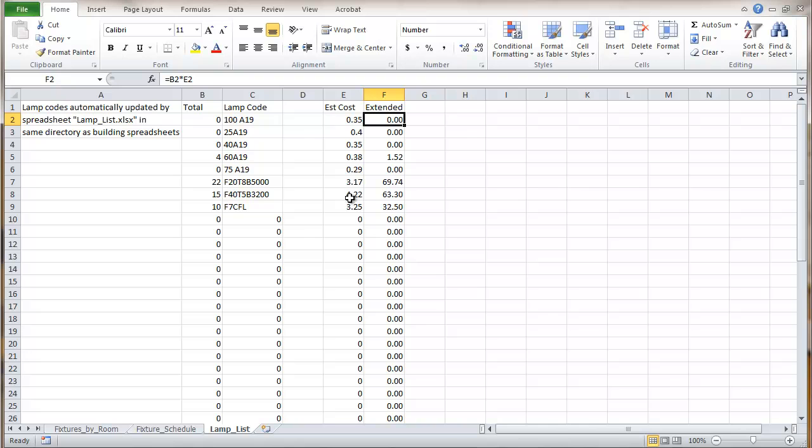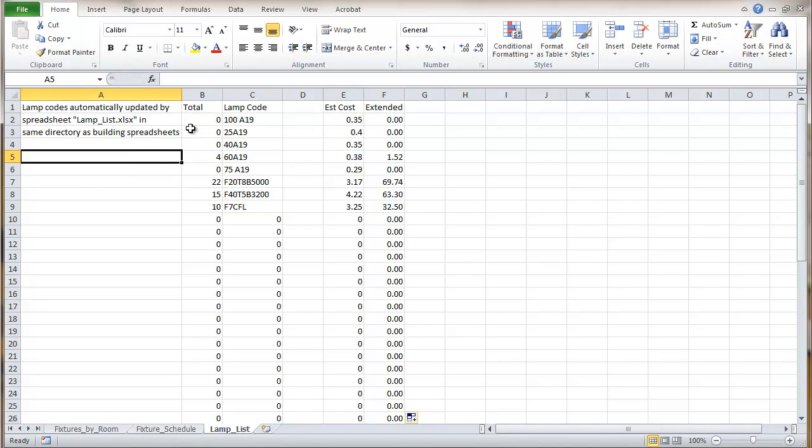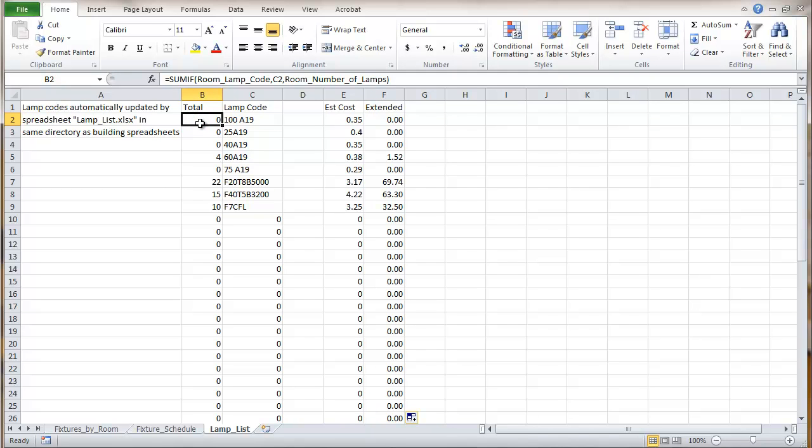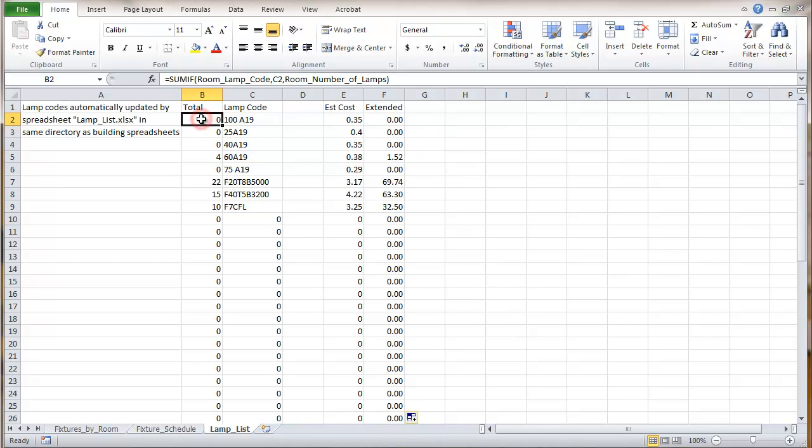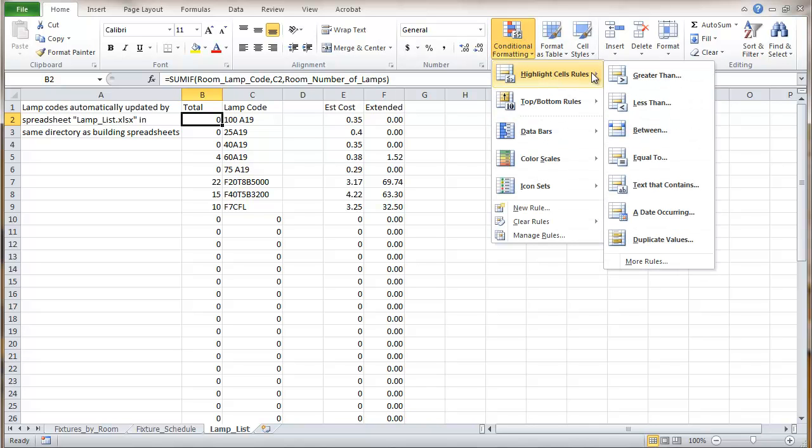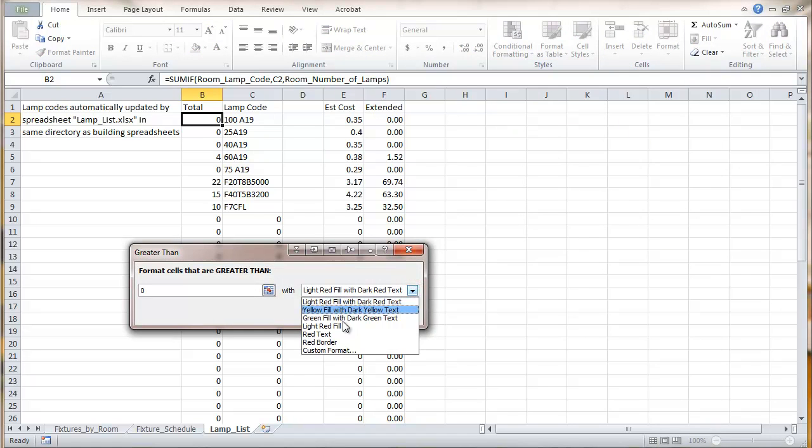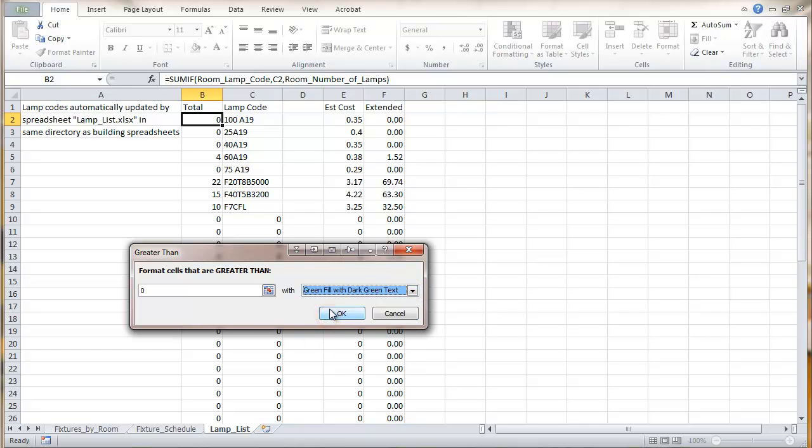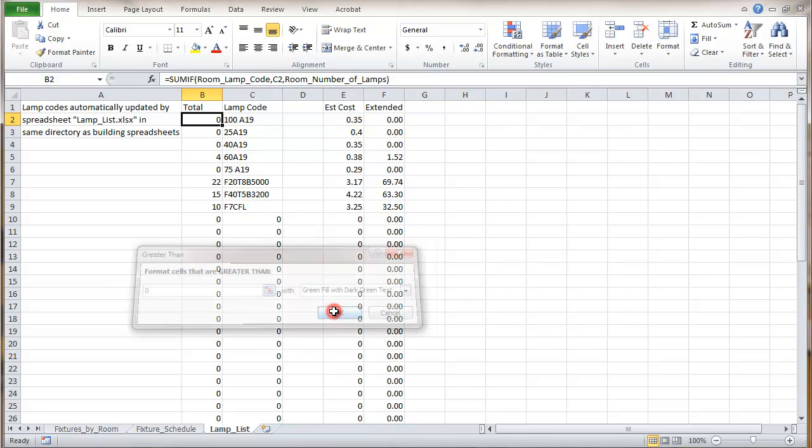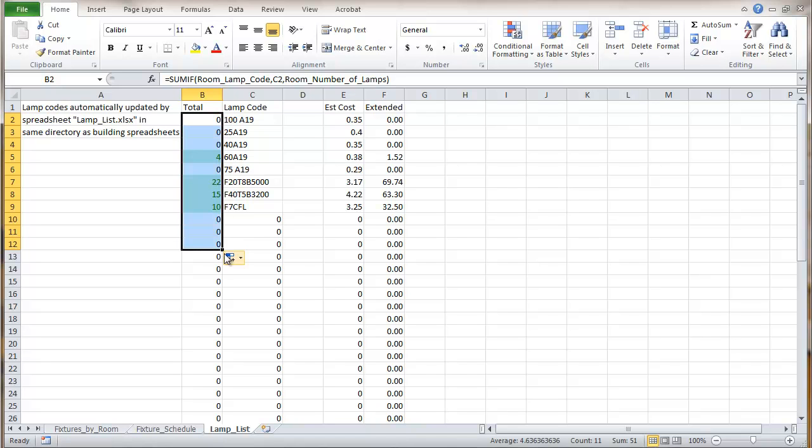Now I'm going to do one other thing here just to make this list a little bit easier to read. And just to make this list a little bit easier to read we're going to do some conditional formatting. So we're going to do some conditional formatting here. We'll go and set that. We'll highlight the cell greater than zero. And we're going to go with green fill with dark green text.